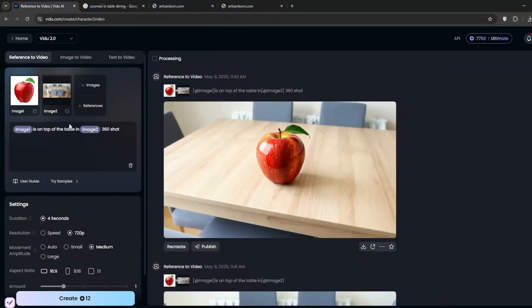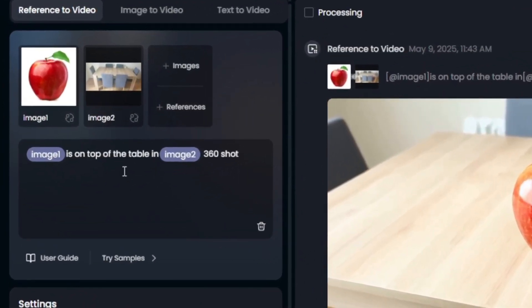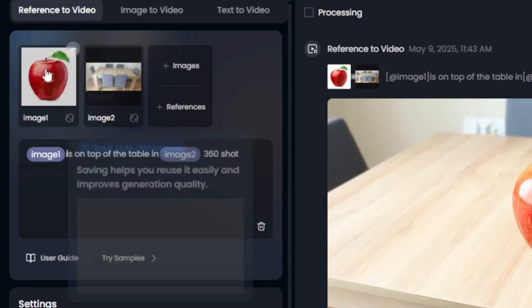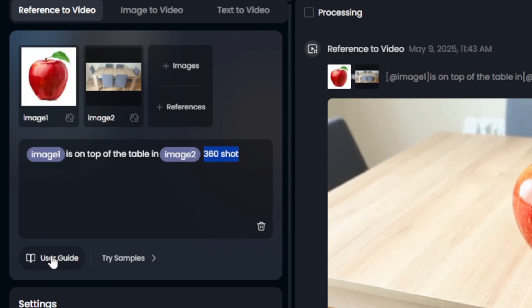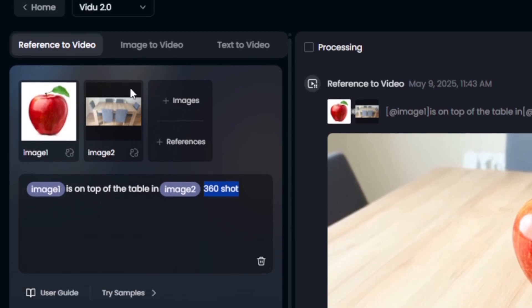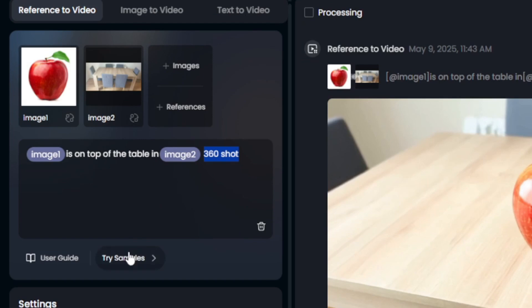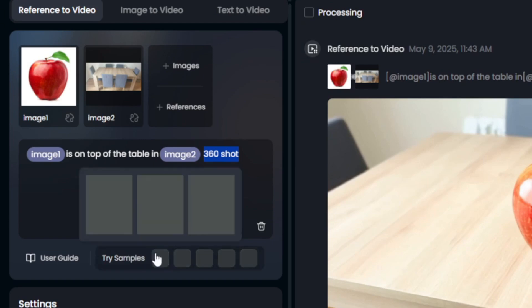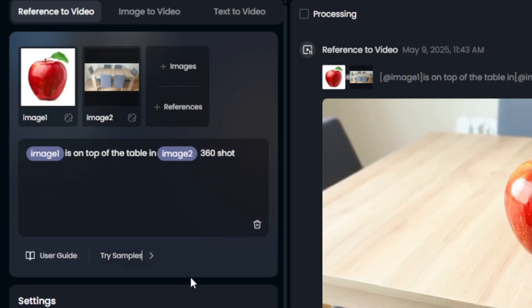So just basically, tag the images or the references. And then you tell it their position, or what you want that particular one to be doing at that particular time. And at the end, you can maybe specify the type of shots that you want. You can also check out their user guide here. You can just create it in a new link, and you can read more about it. Or you can even go ahead to try some of the samples that they have.